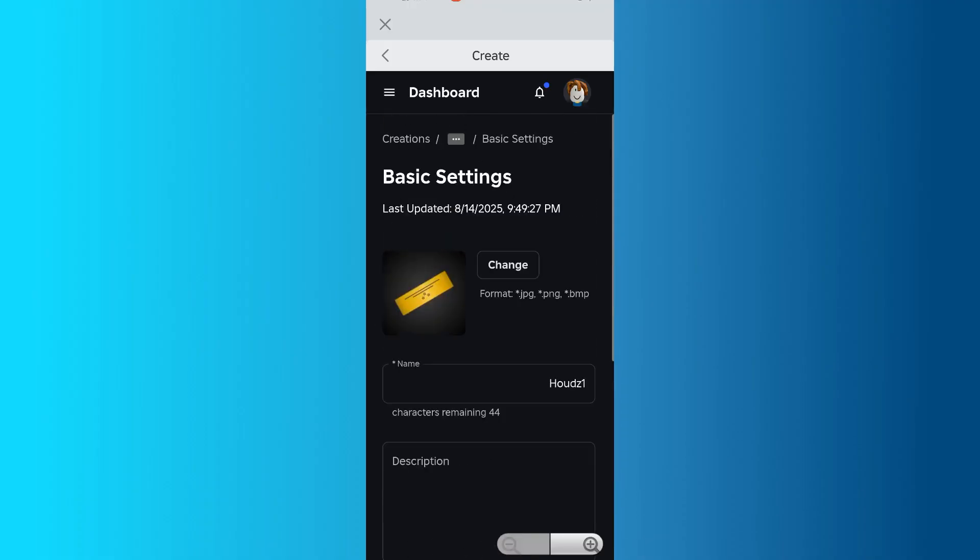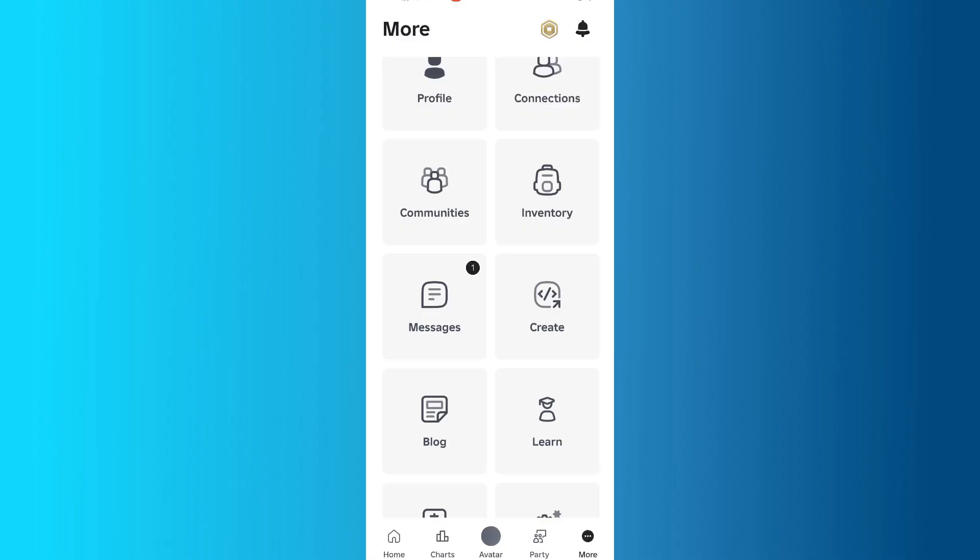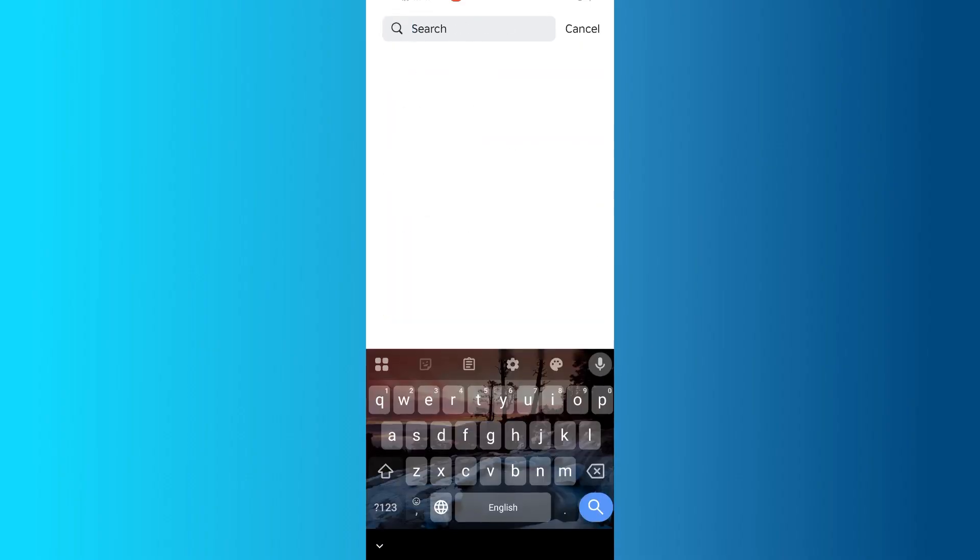Now you should see your Game Pass with the price displayed underneath. Close the Create section by tapping the X in the top left, then return to the Roblox home screen by tapping Home at the bottom of the app.